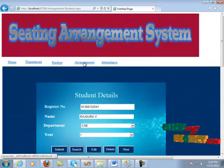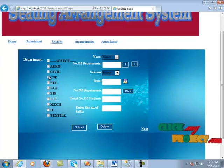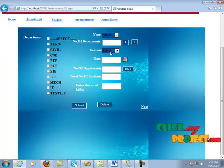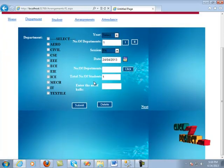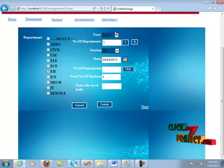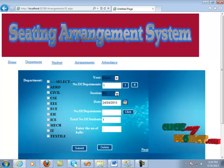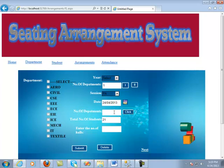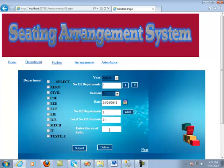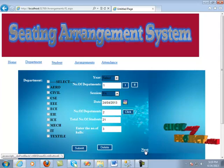Now we move on to the arrangement. In this arrangement form, we select the CSE department, click fourth year, and the number of departments is set to two. The session was four. The number of students is one, and we enter the number of students. We select second year for the department. After clicking, the total number of students is 21. We also enter the number of departments and the number of halls needed, then click the submit button to store that information into the database, and click the next button.